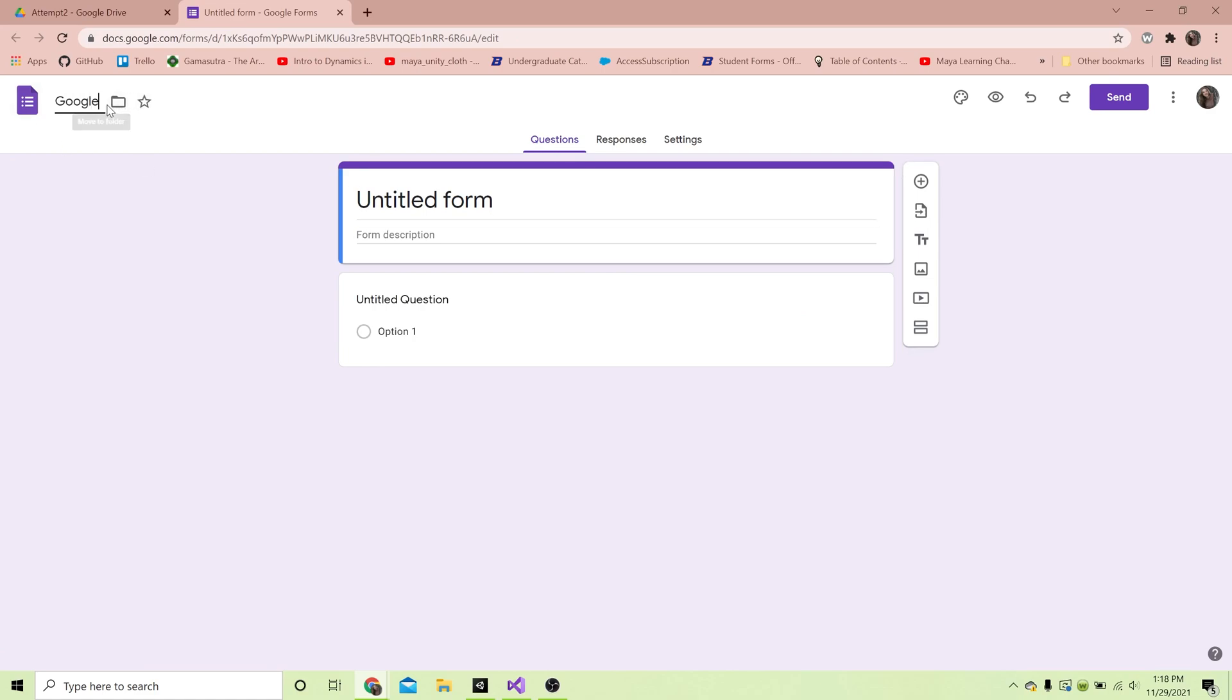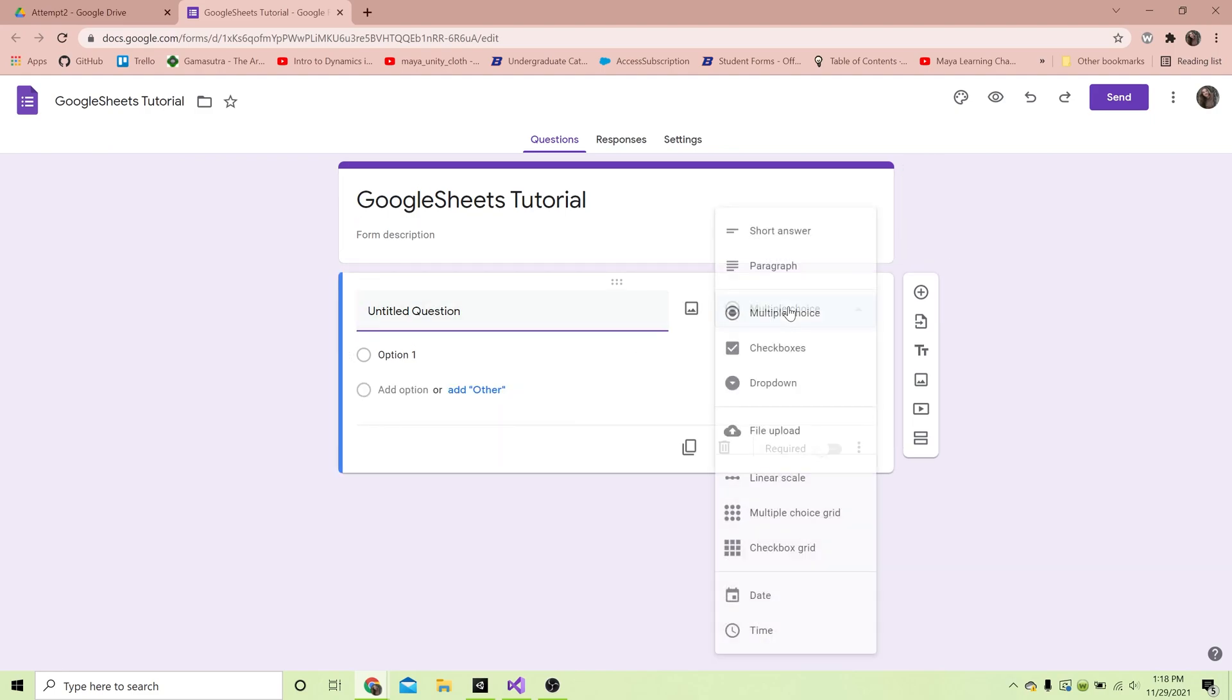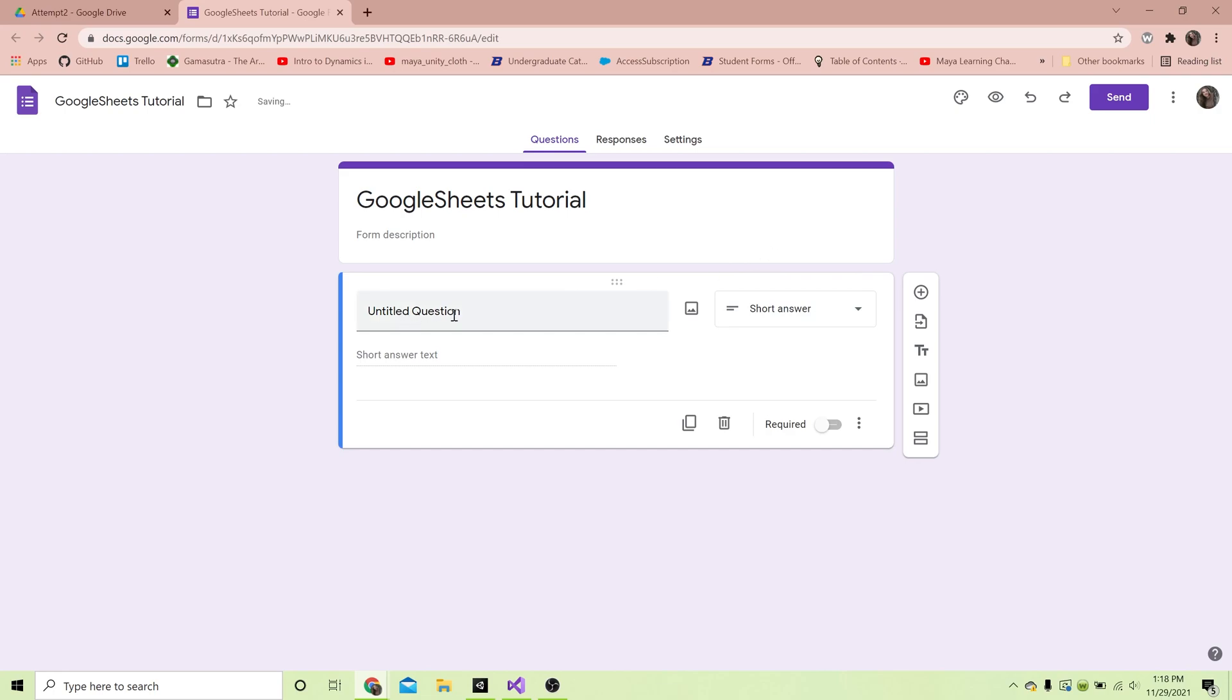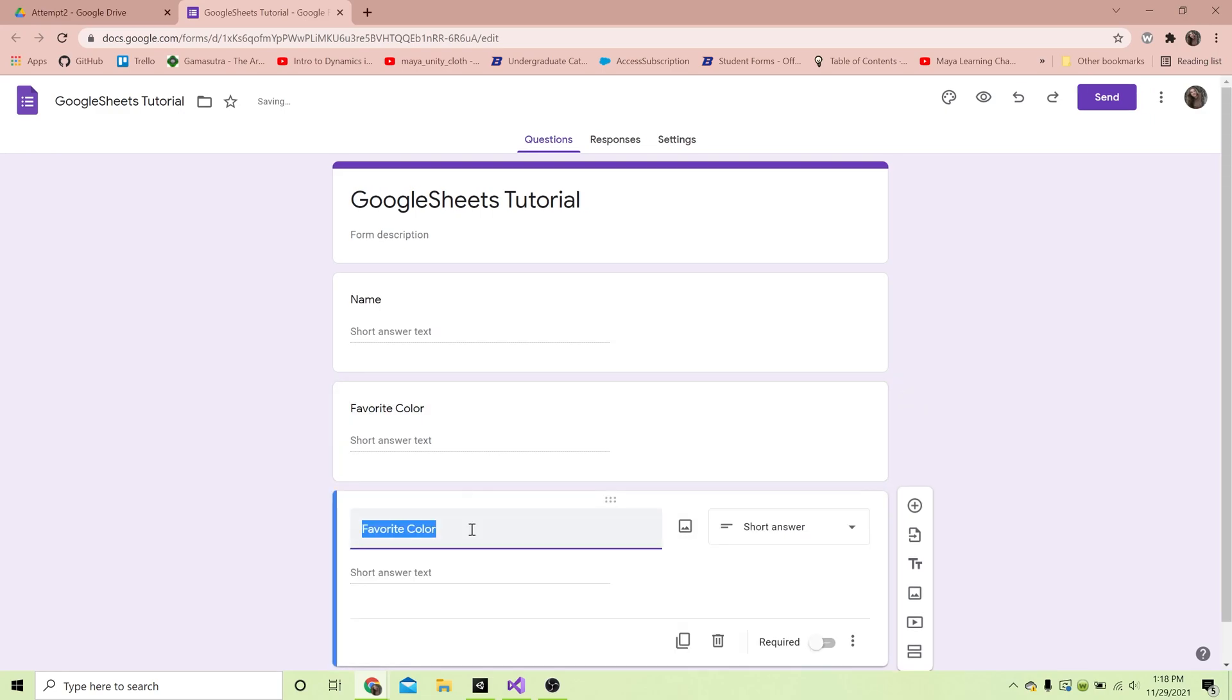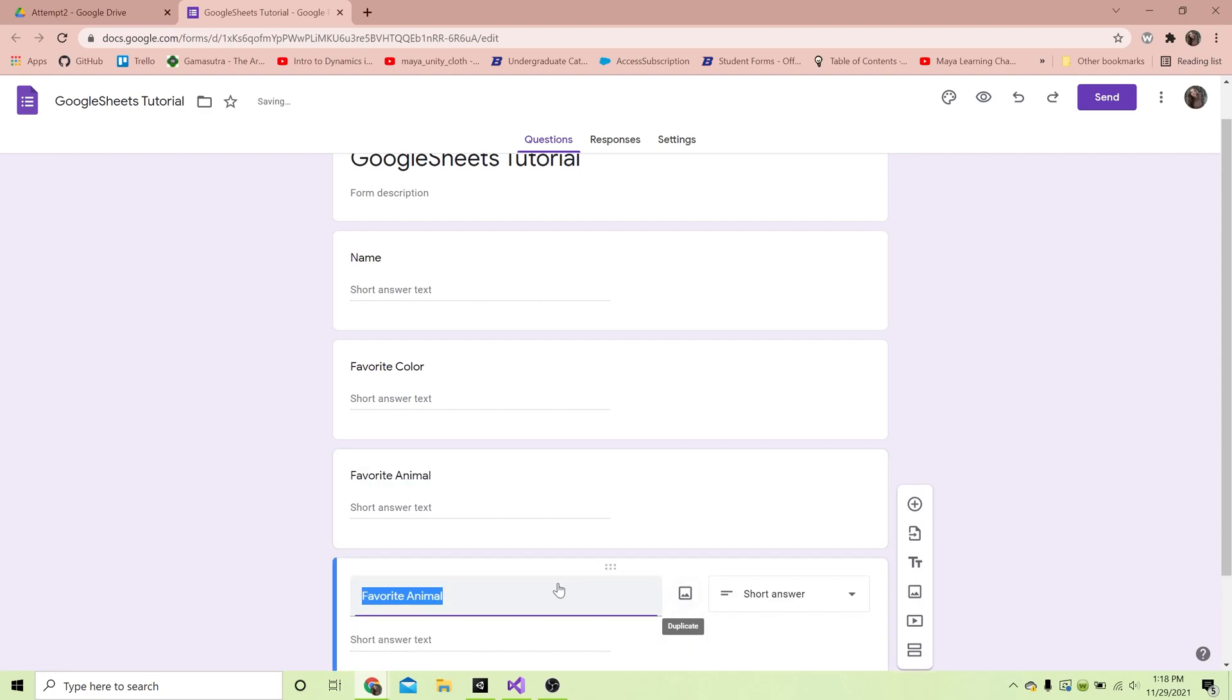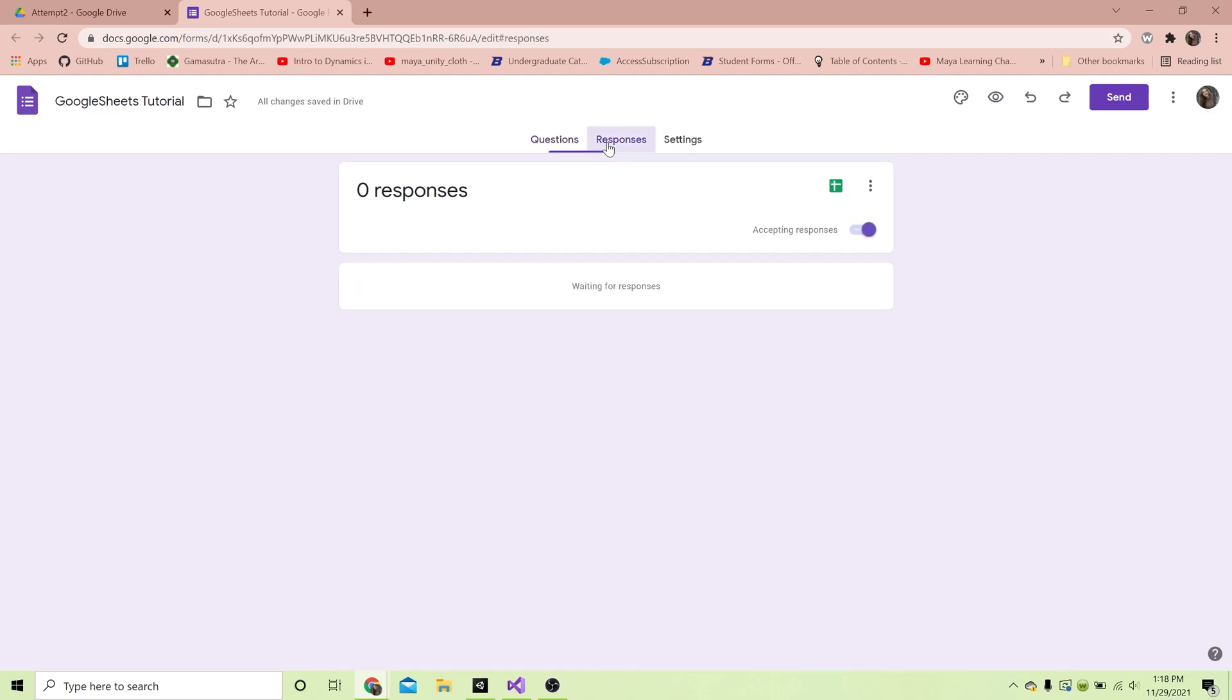Let's make a couple questions. I'm gonna make this just a short answer - it'll be easier to input the answers that we get from Unity if everything is a short answer. We're gonna call this Name, then hit duplicate, we're gonna call this Color, Favorite Animal, duplicate one more time, and Favorite Drink.